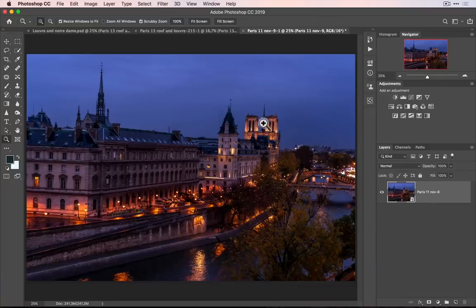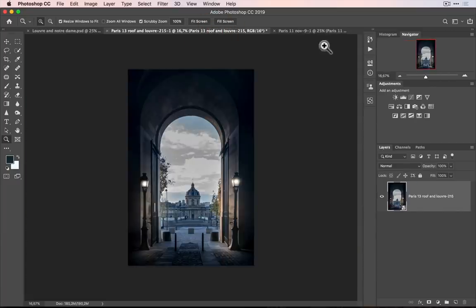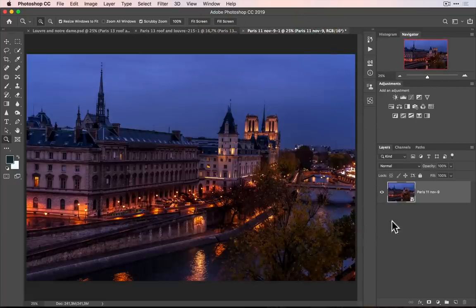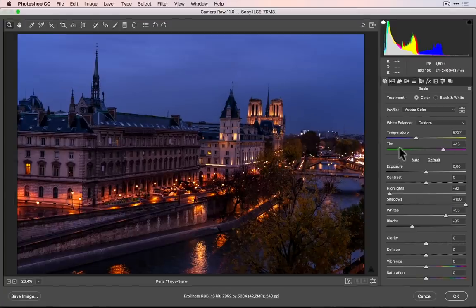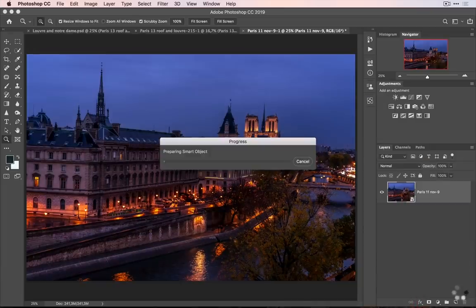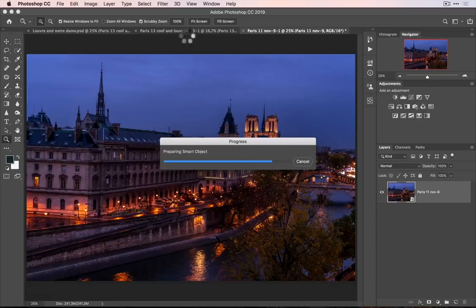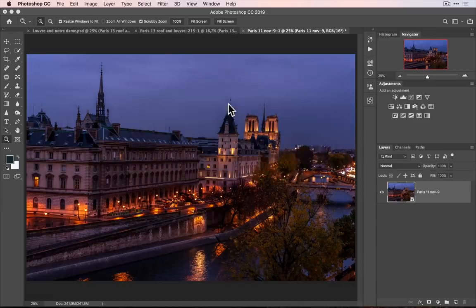Now in Photoshop we have two photos we just opened and they are smart objects. What does it mean — smart object? It means that if I double click on it, it opens Camera Raw and I can change the white balance. Nothing is written in stone — I can click OK and it's gonna refresh. The first thing I'm gonna do is make a cutout to be able to place that photo.